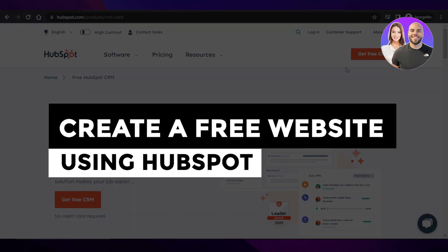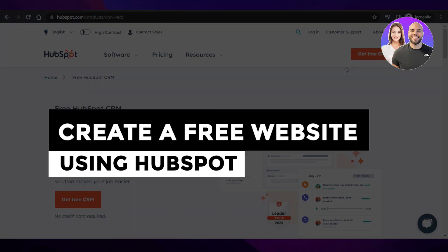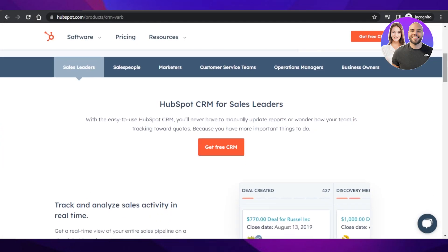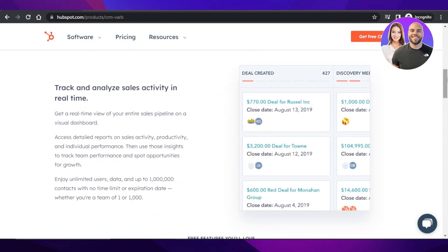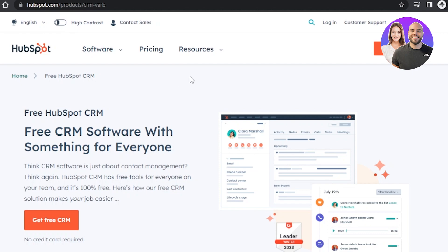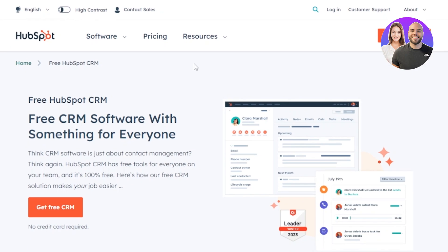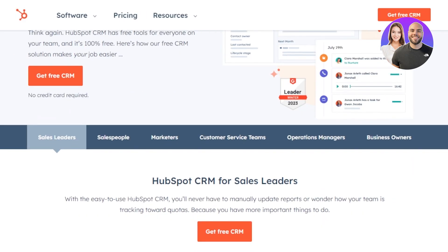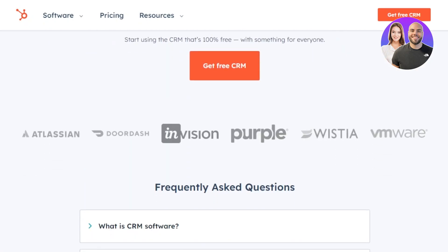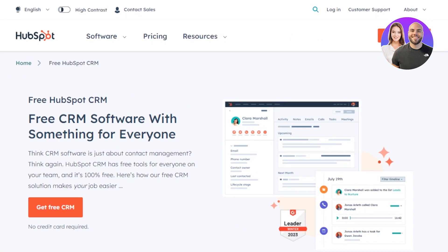Welcome back! In this video I will be showing you how you can create a website using HubSpot for free. HubSpot is a very famous CRM, but you can also create a website with it. Today I'll show you how to create a high quality, professional, and high conversion website with HubSpot. Let's get into it.